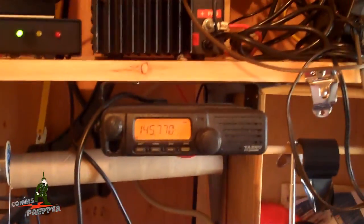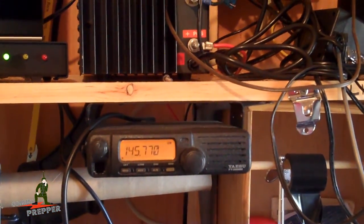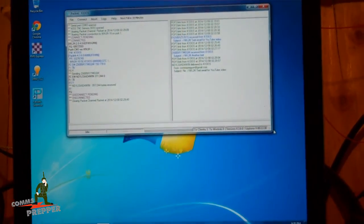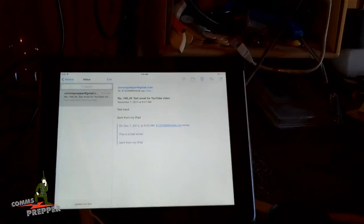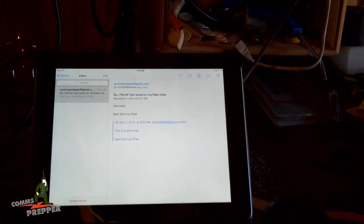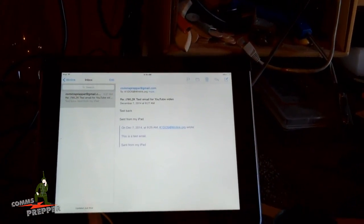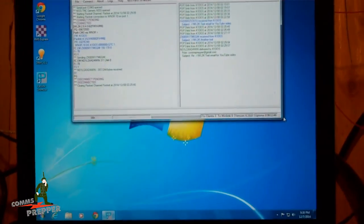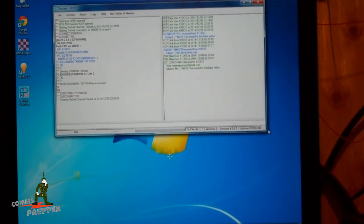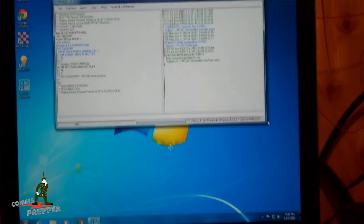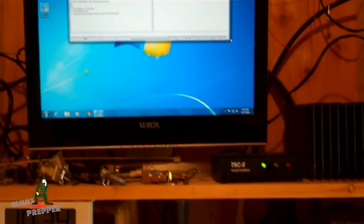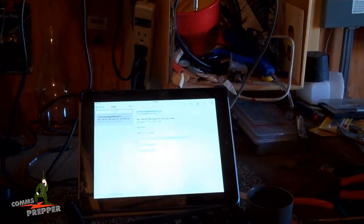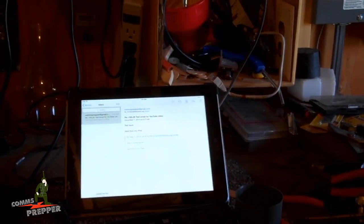So that's VHF packet radio using Packlink to send and receive email with an iPad over a wireless network here at the retreat location. So I can leave the radio set up here in the shed. And from the comfort of the house over there, I can sit by the fire and send and receive email and still be connected to the internet even if I don't have access to the internet locally. And as always, thank you for watching my videos and subscribing to my channel. This has been the commsprepper with a demonstration on winlink.org's Packlink email application for radio email. Thanks for watching, guys.